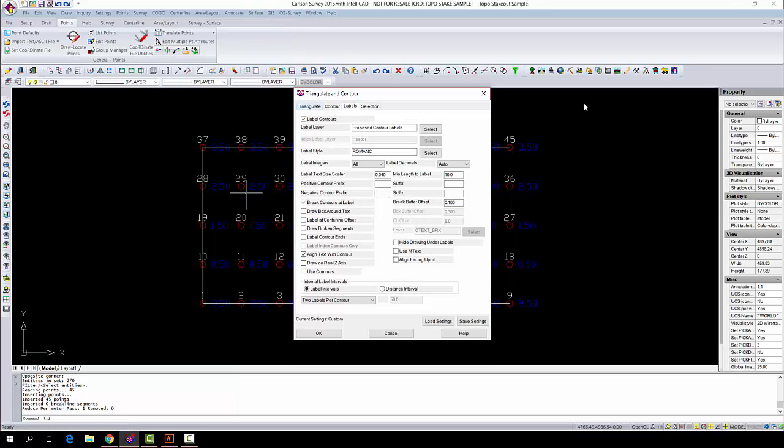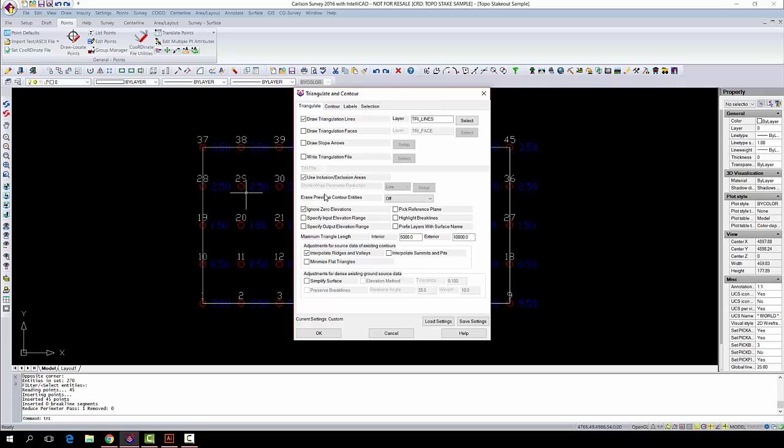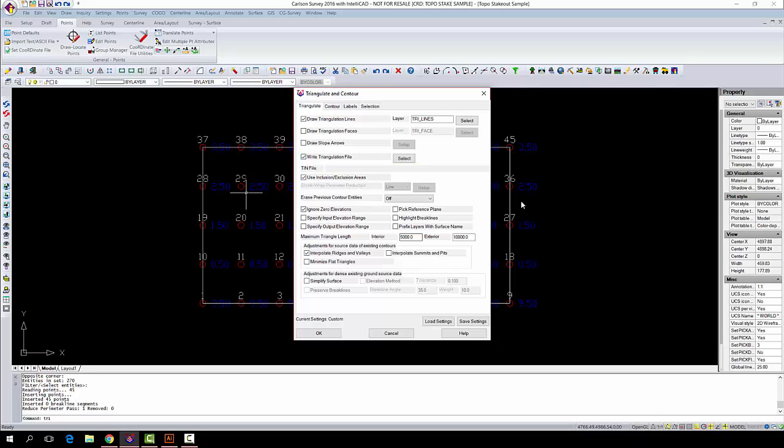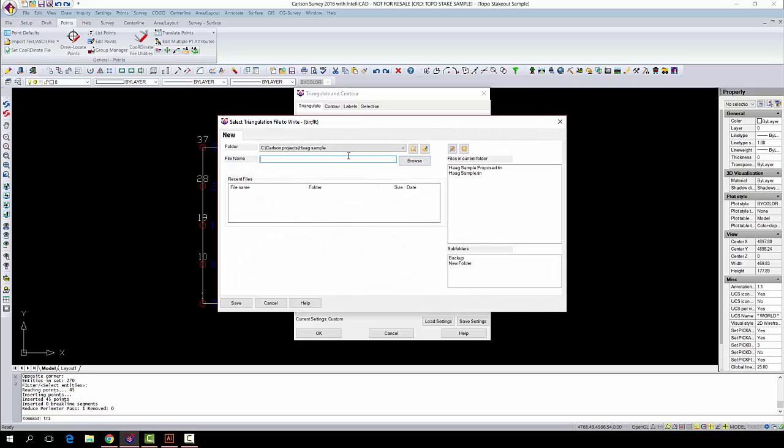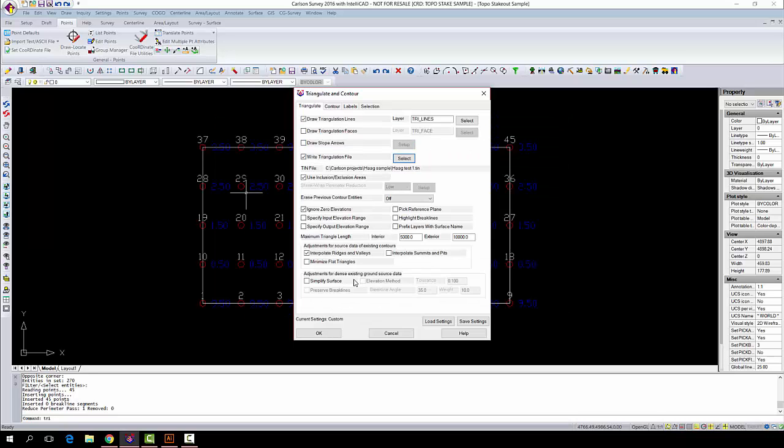A bunch of different settings up here. Ignore zero elevations - we almost always want to leave that checked unless you're working in areas like Louisiana where you do have some negative elevations and zero elevations. You want to write a triangulation file and you're going to select that file. And this one we're just going to call it HAG task 1. OK.